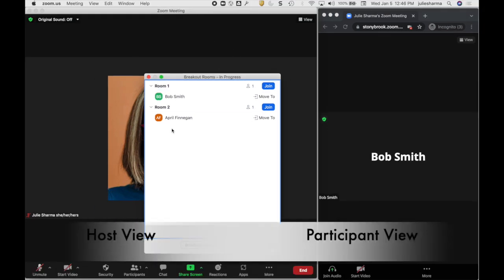On the left side of the screen is the host view, and on the right side you can see a participant in a breakout room.